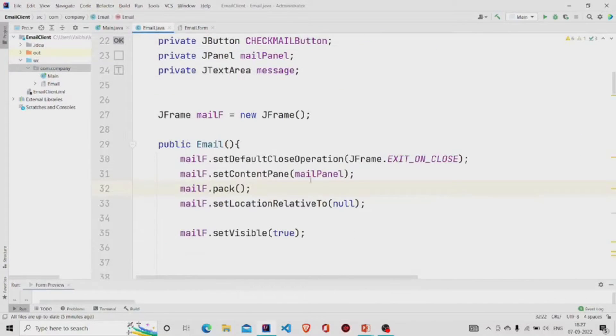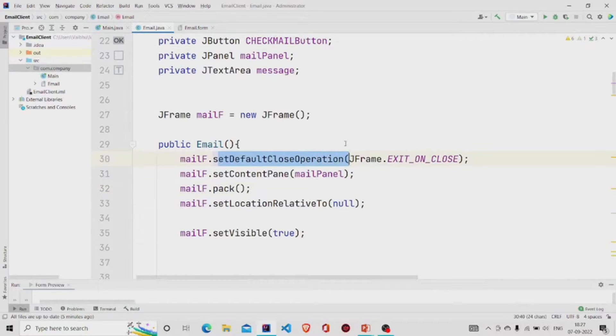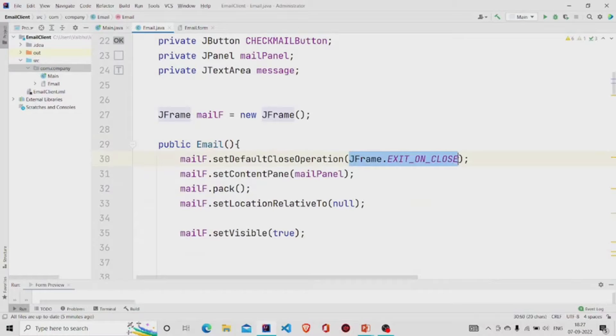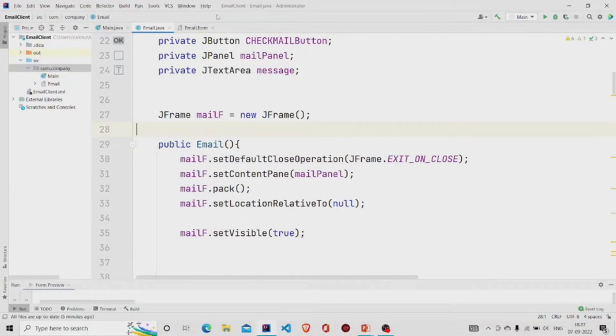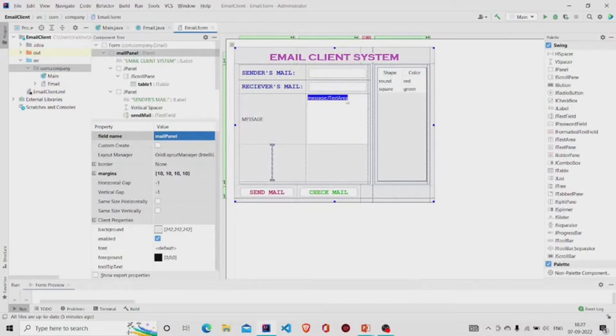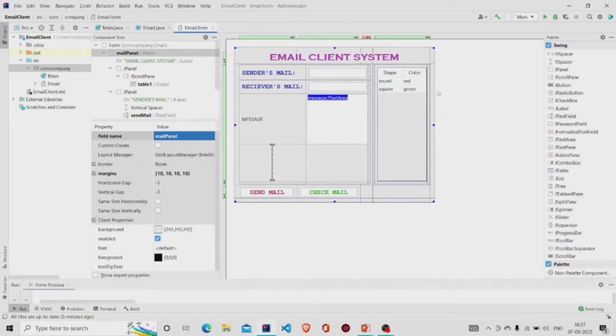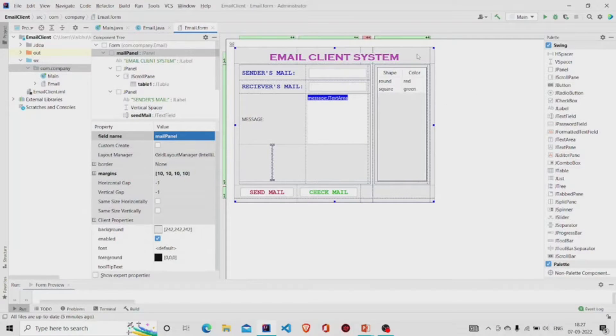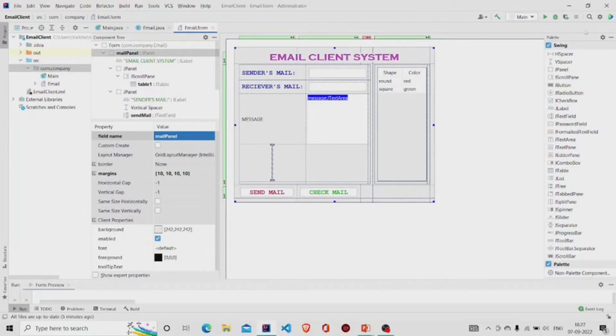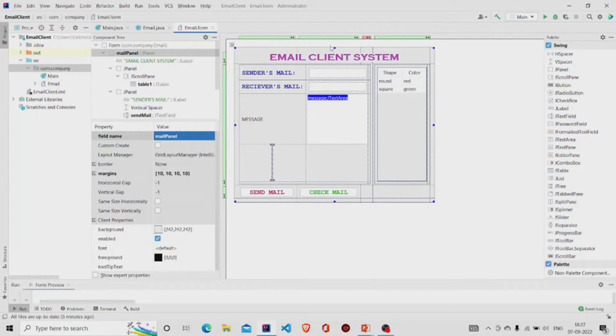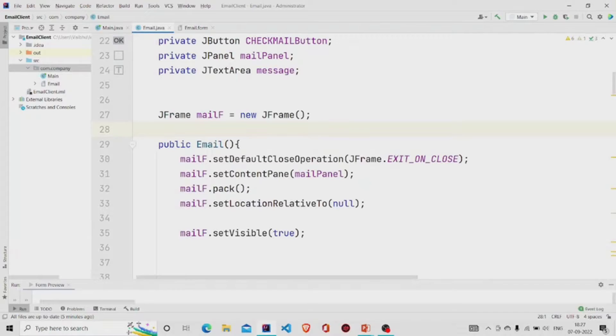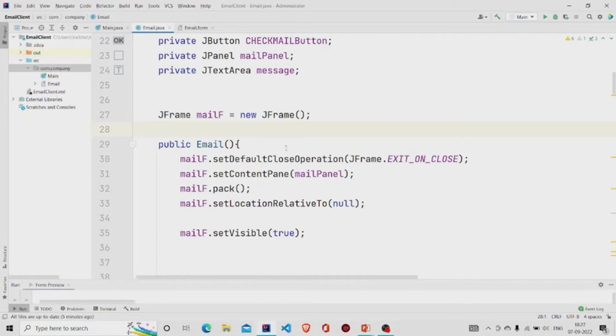We have set the name to mail panel, so you need to provide it over here. SetDefaultCloseOperation takes this as parameter, and what it does is that whenever this form appears onto the screen, it comes with the same three options - minimize, maximize and the cross button. Whenever a user chooses the cross button, it stops the execution of the code.